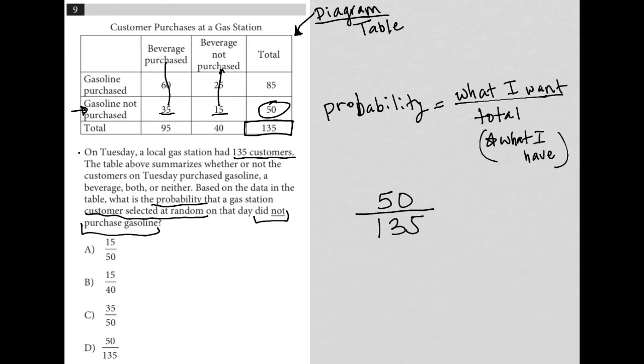So there is my probability 50 divided by 135. And therefore, the correct answer here is choice D.